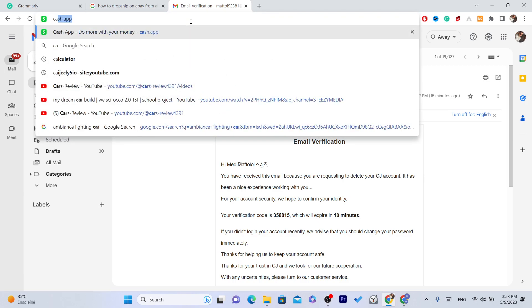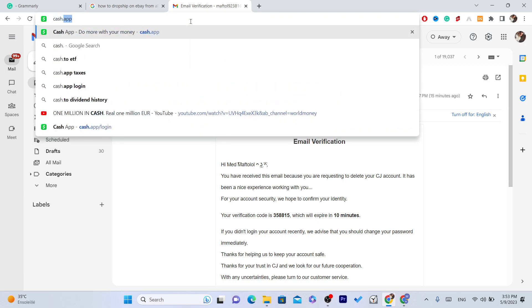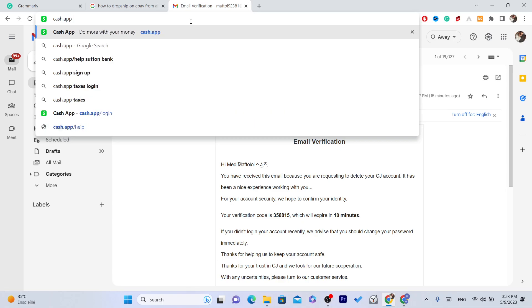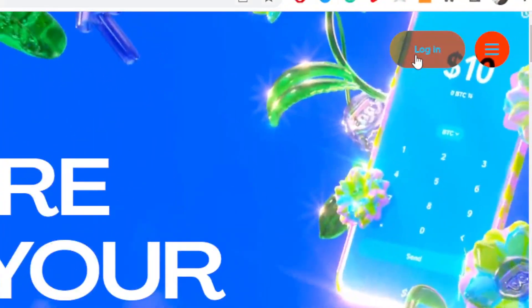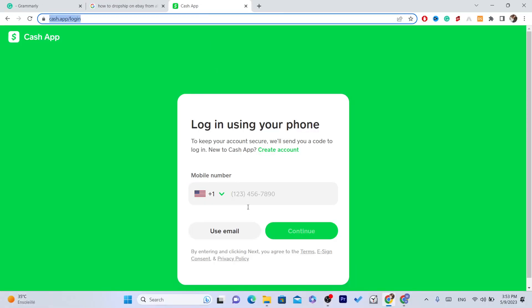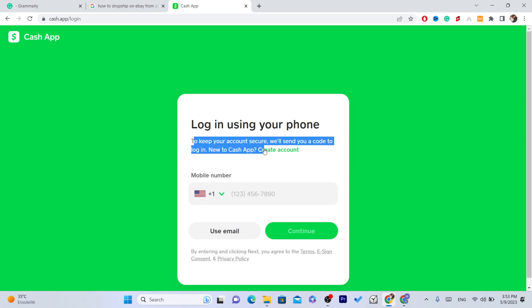The first way is to search for Cash.app and click on login in the top right. You want to log in using the information on your phone. To keep your account secure, we'll send a code to log in to Cash App. You can create an account on Cash App if you want.